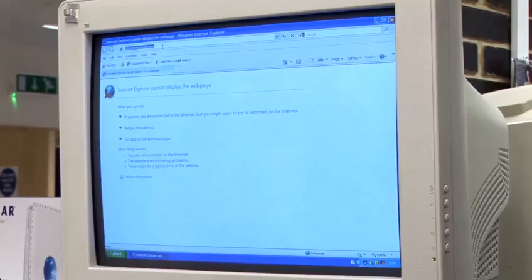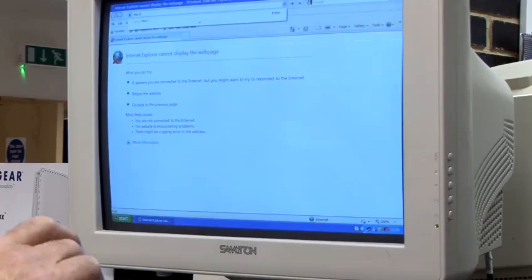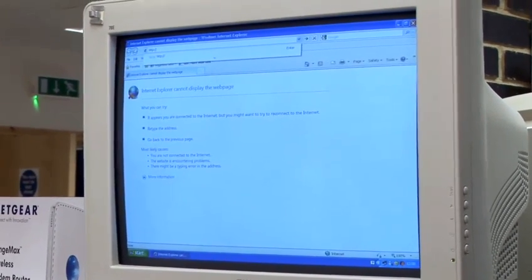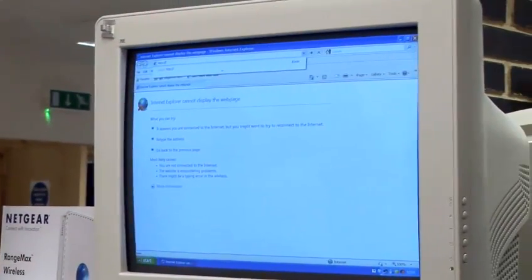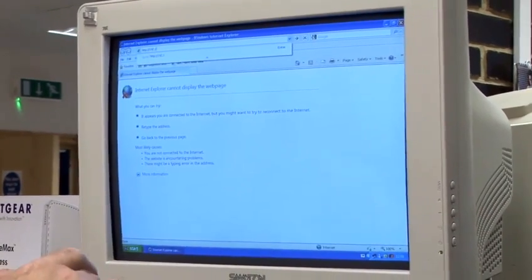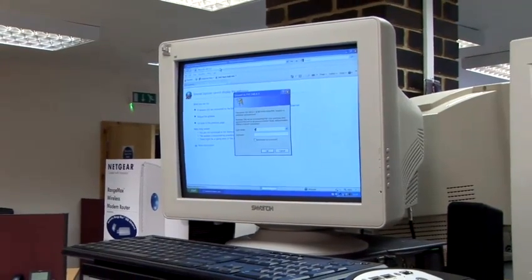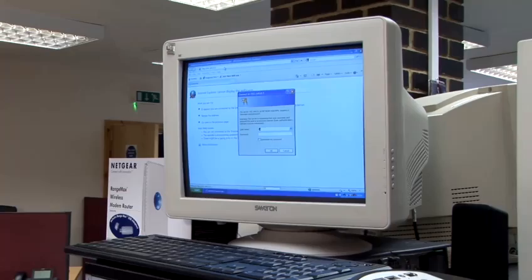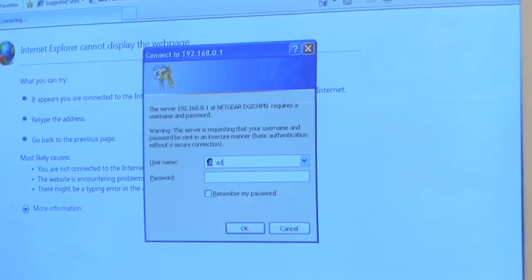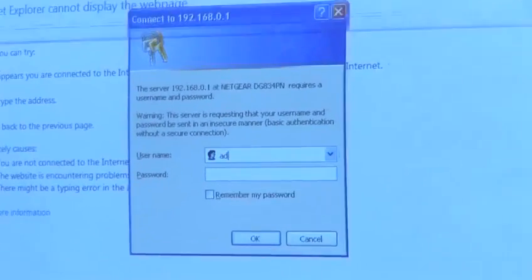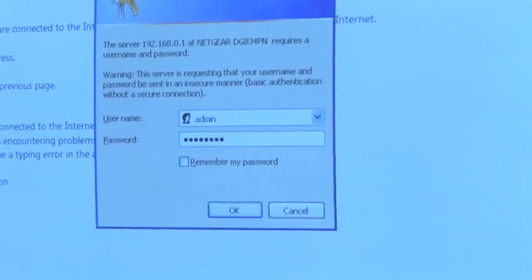Open up Internet Explorer and in the address bar we type in http:// and the dotted decimal address of the router, which is shown in your information here. In this particular case the address is 192.168.0.1 and we hit return. That gives us a username and password prompt which has defaults, and you are able to change them as part of the configuration. The default in the case of this particular Netgear is admin and password — quite simple, and you can see why you would probably want to change them.